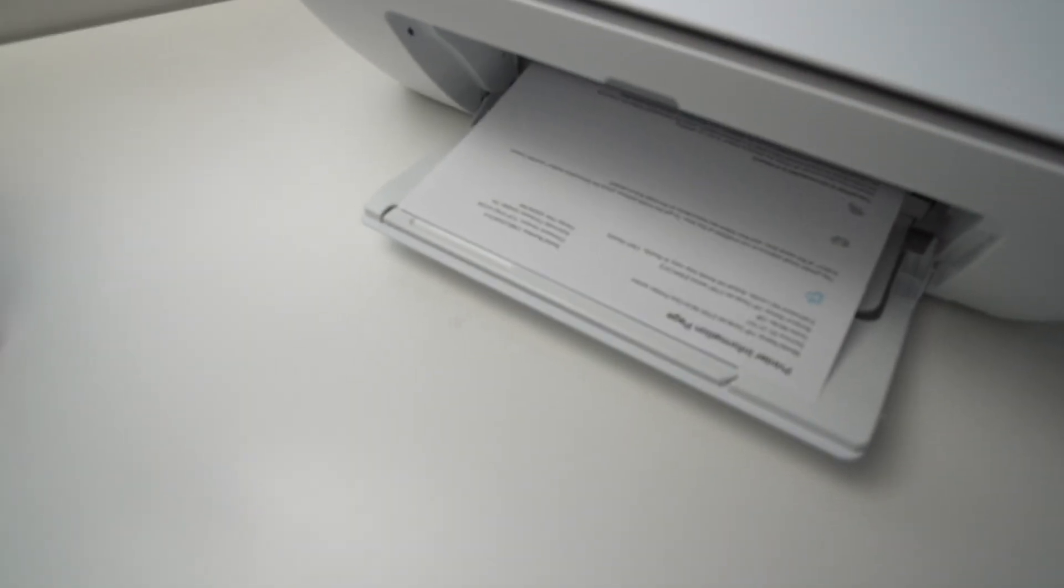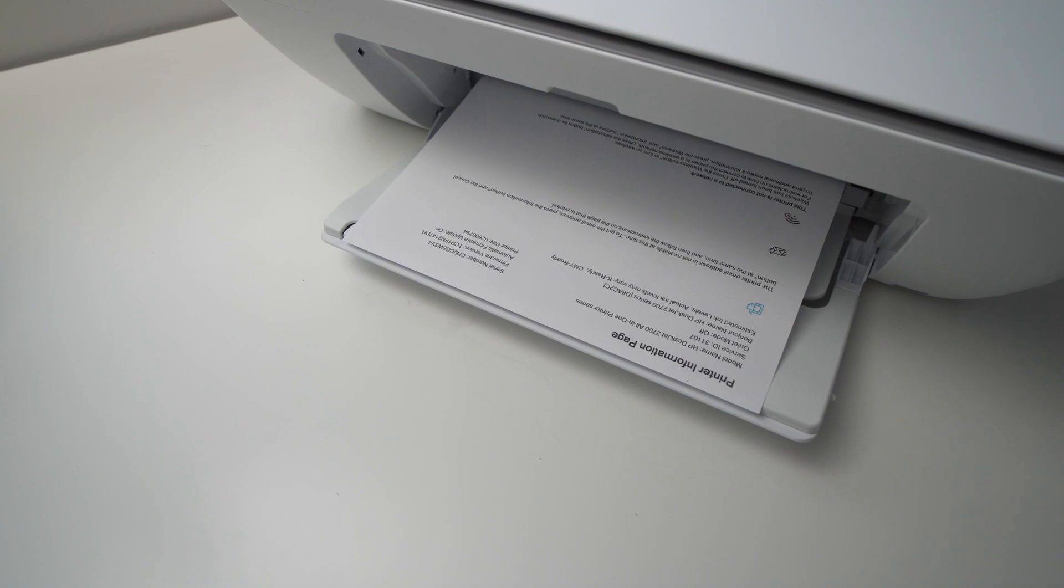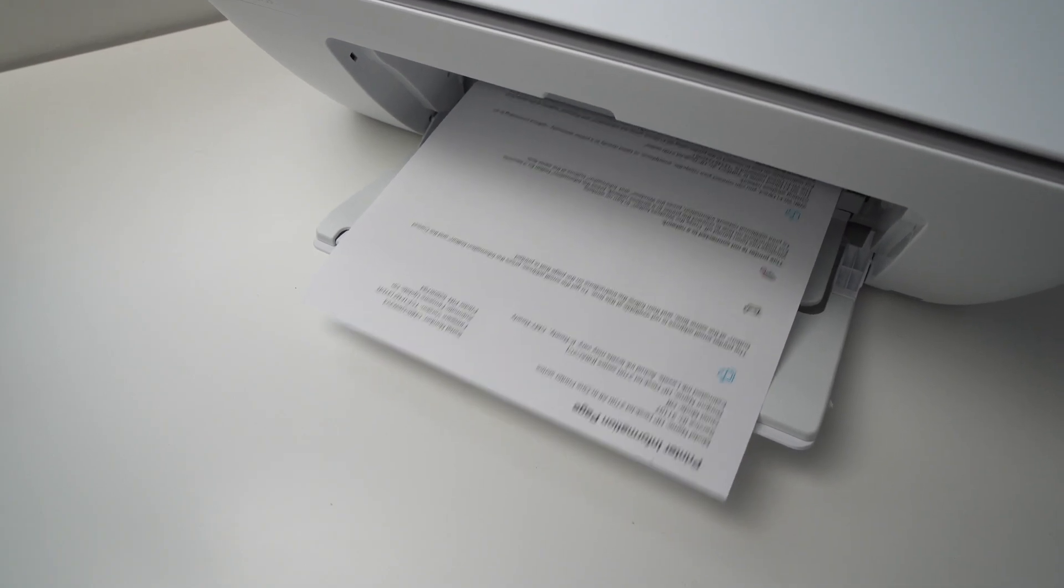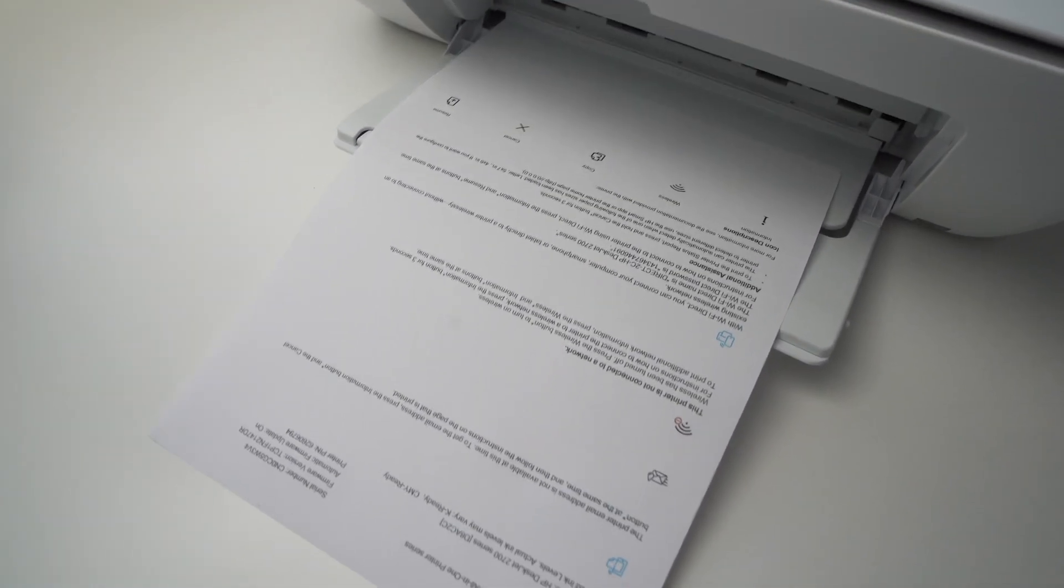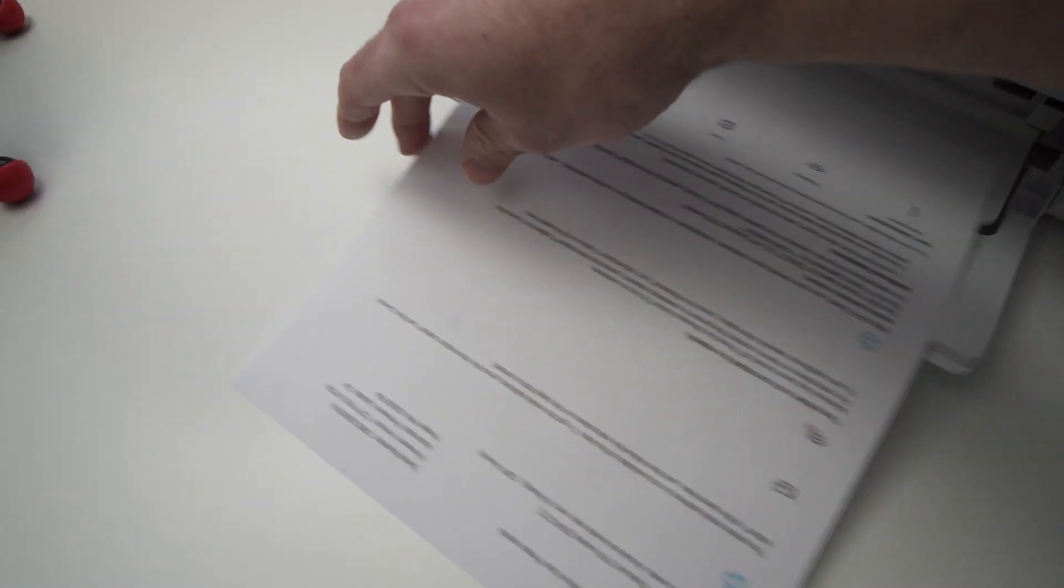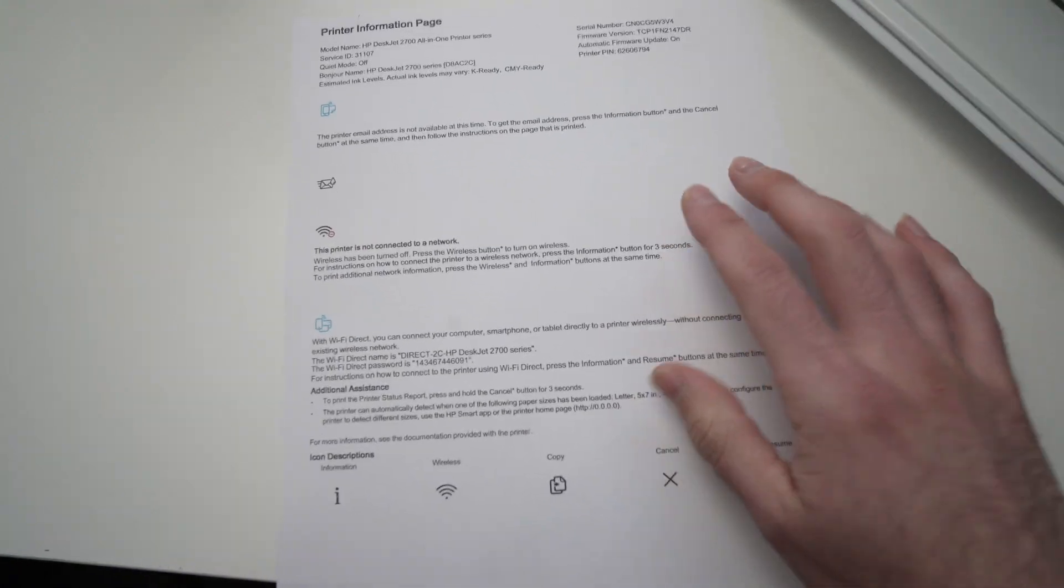The printer should now take the paper you inserted and start printing something. Now take this paper and look at it.